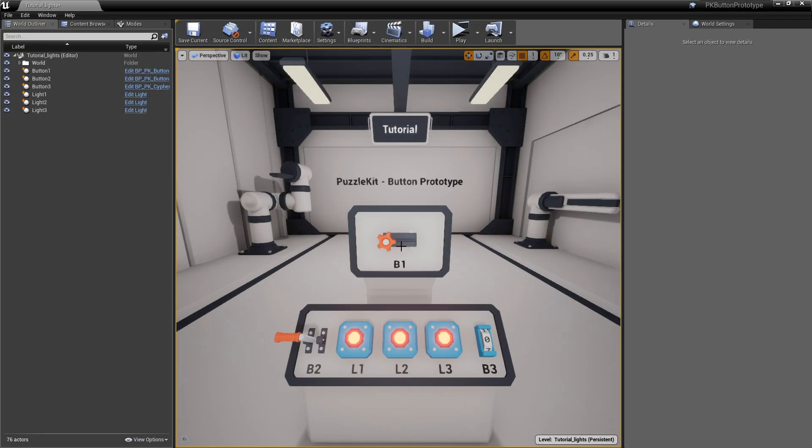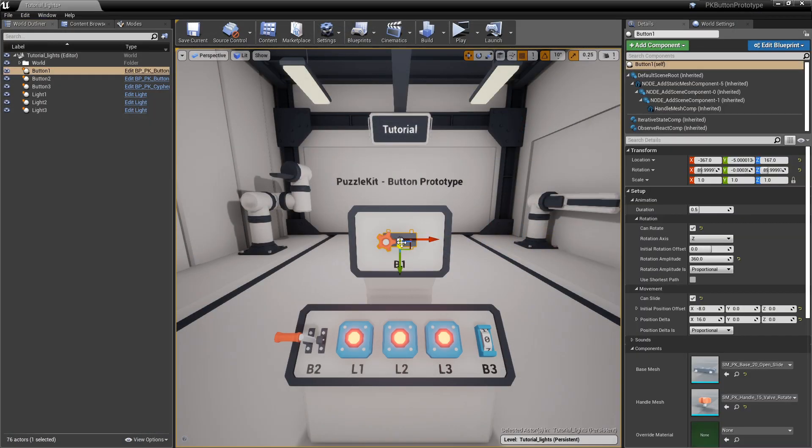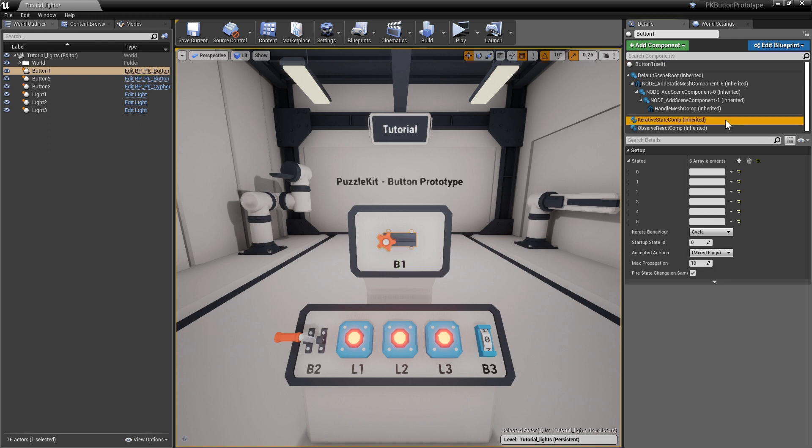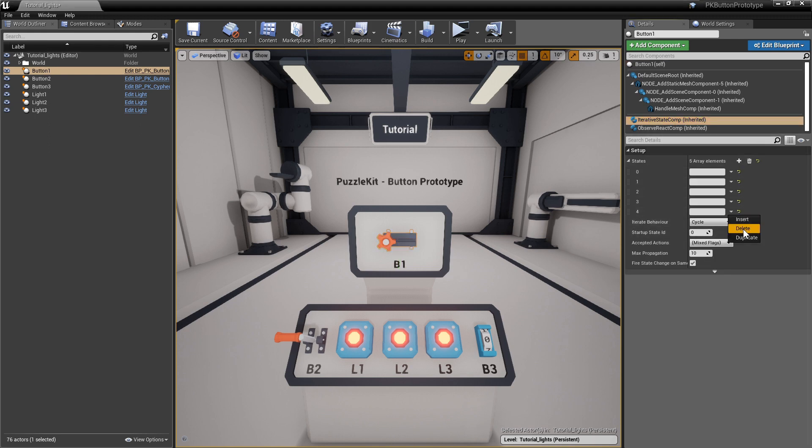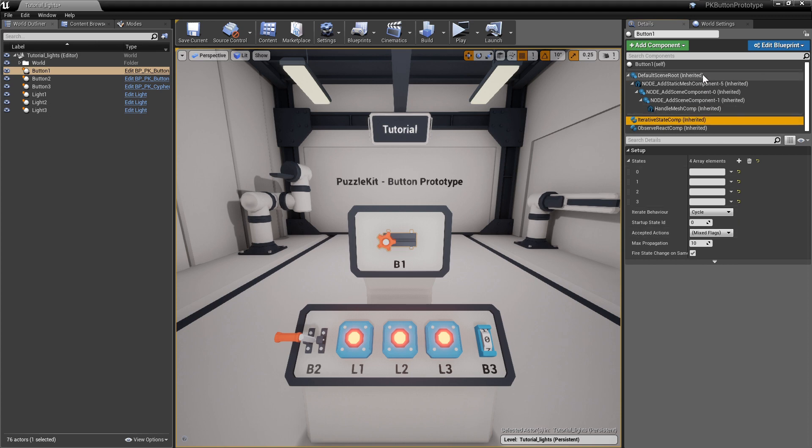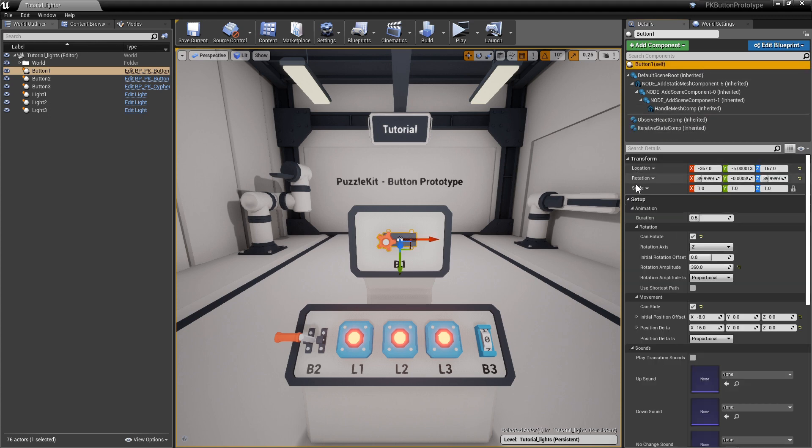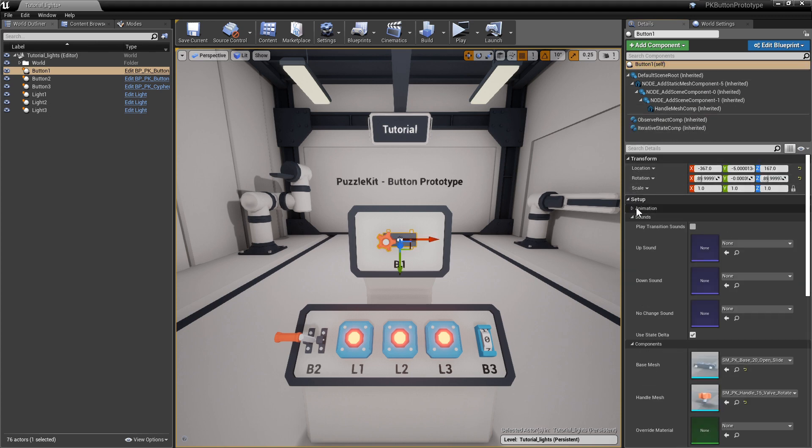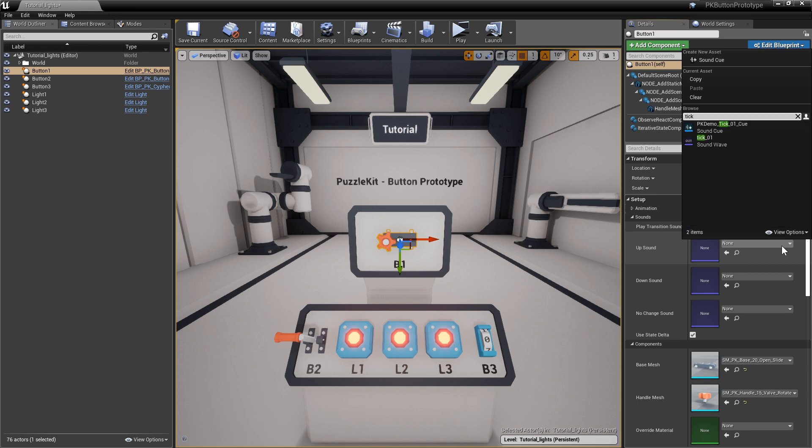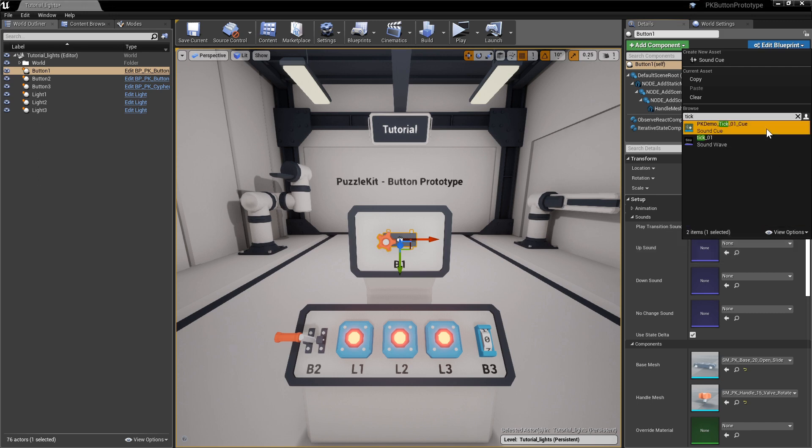Just a few things left. Clean up the state array of button 1 by deleting the last two states. And enable state transition sounds. Set tick 1 as the up sound and valve down as the down sound.